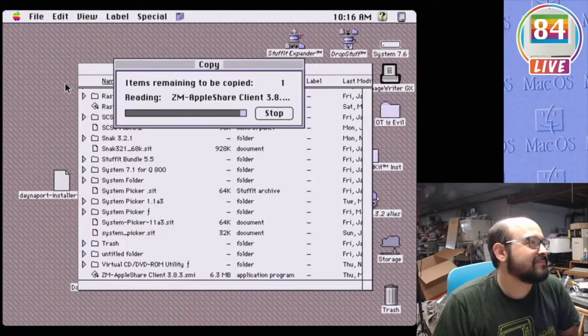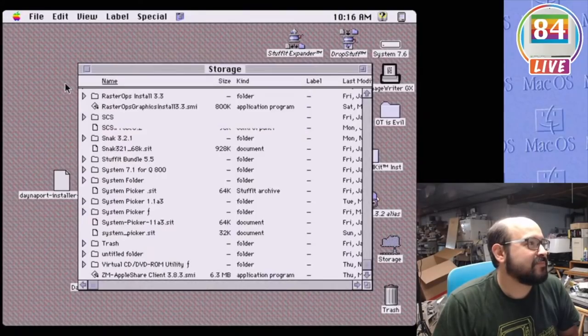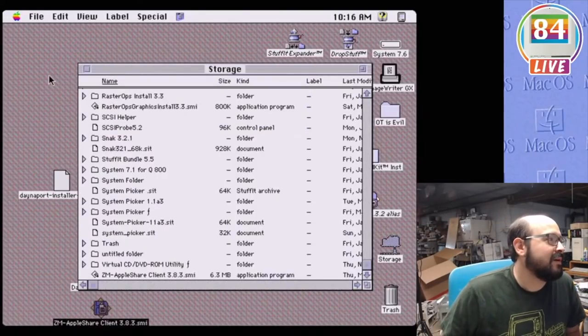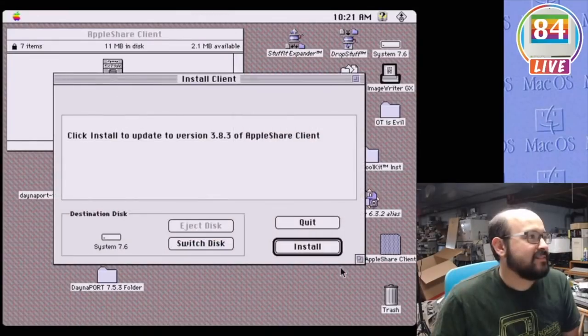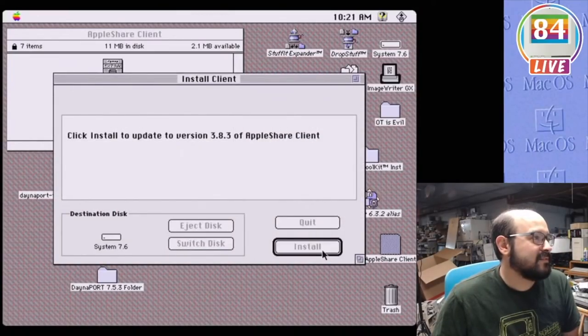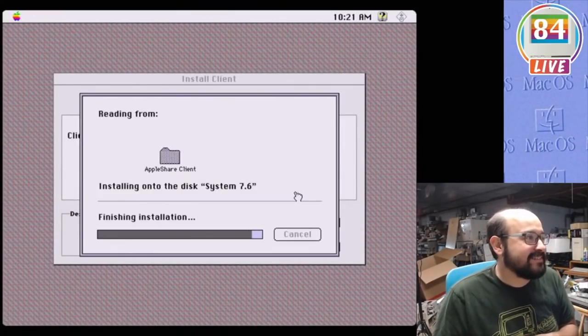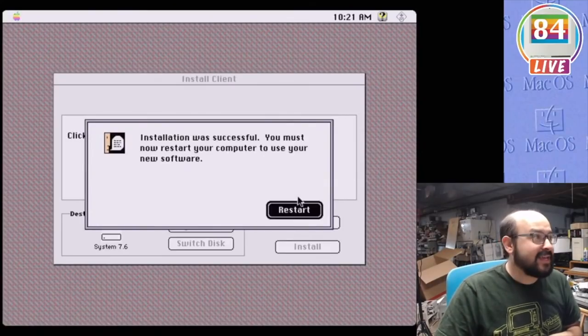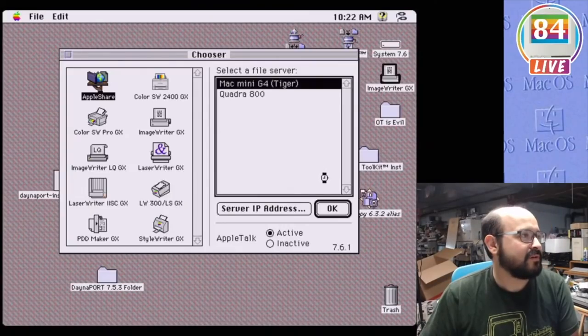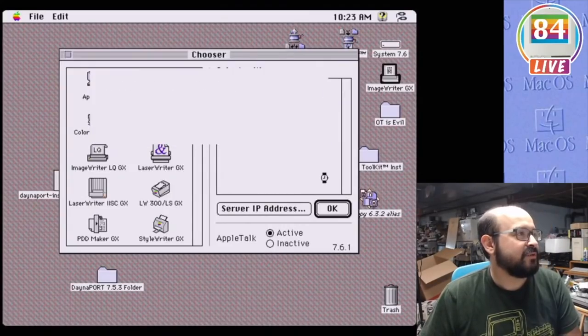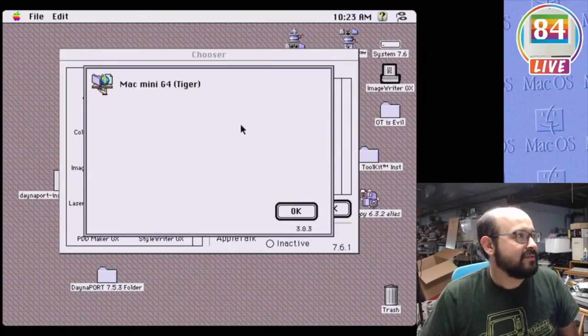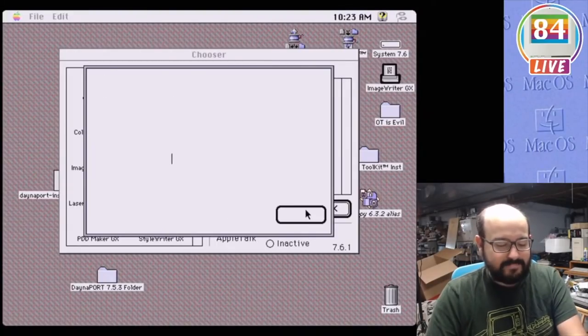The final piece of the puzzle is an AppleShare Client Update version 3.8.3. This makes your Mac smart enough to understand the more modern Mac file shares, like those from Mac OS 8.5, 8.6, 9, and higher. Even all the way up to Mac OS 10.4 Tiger, like what's running on our Mac Mini. But with one final software install and a reboot of our Mac, we can finally connect to our Mac Mini over our network. This is beautiful.